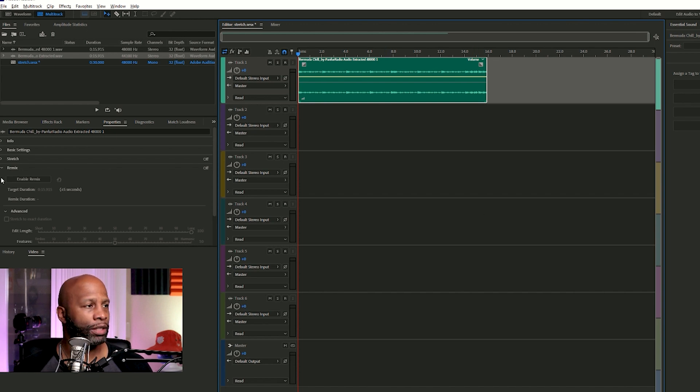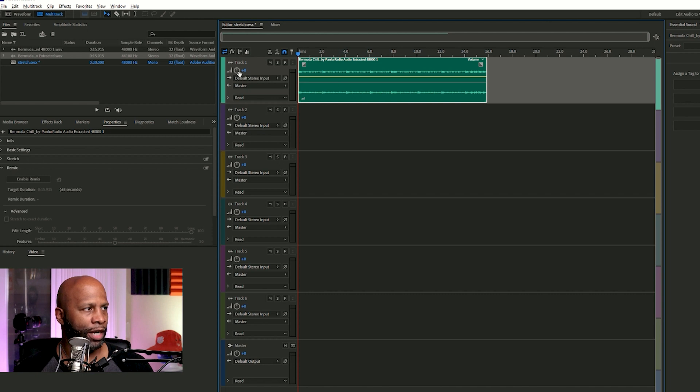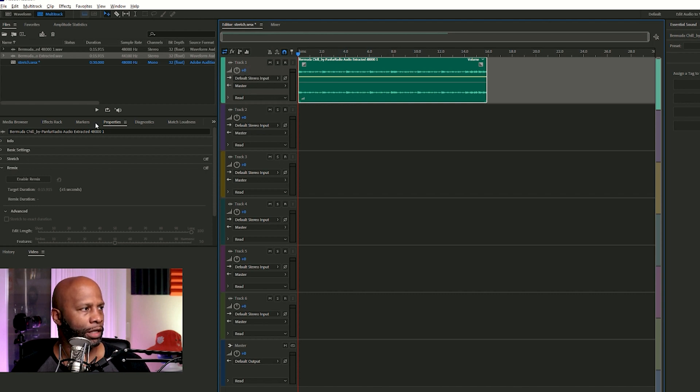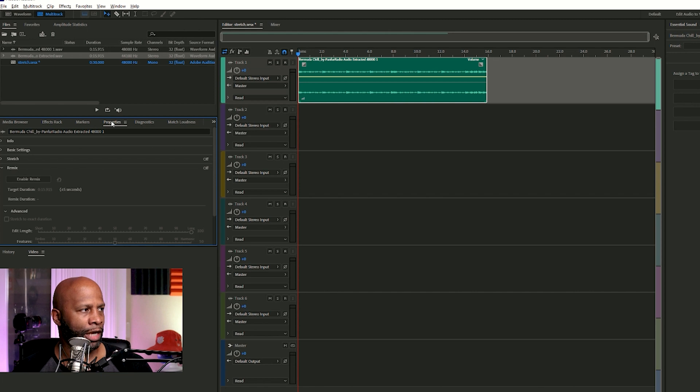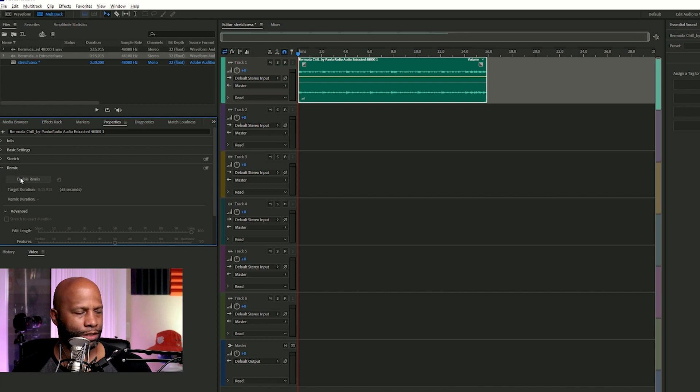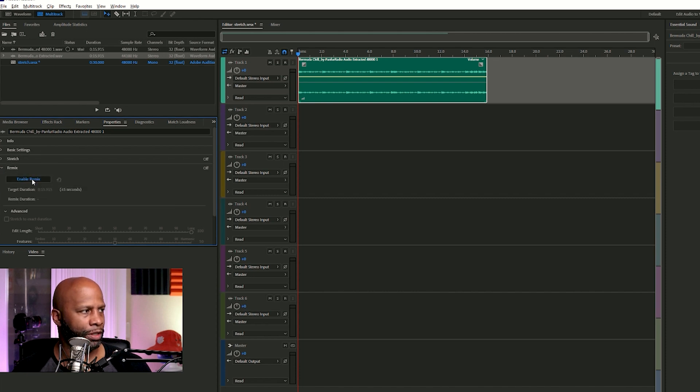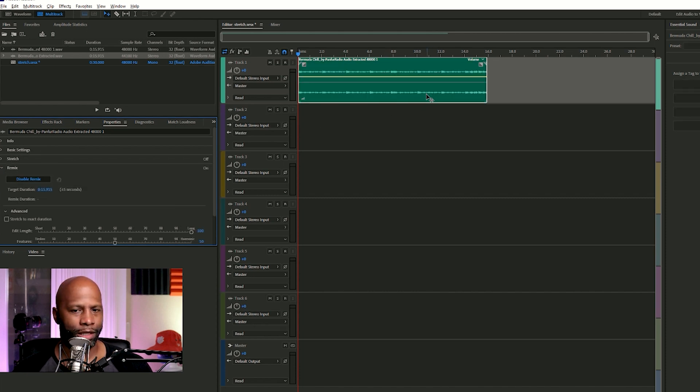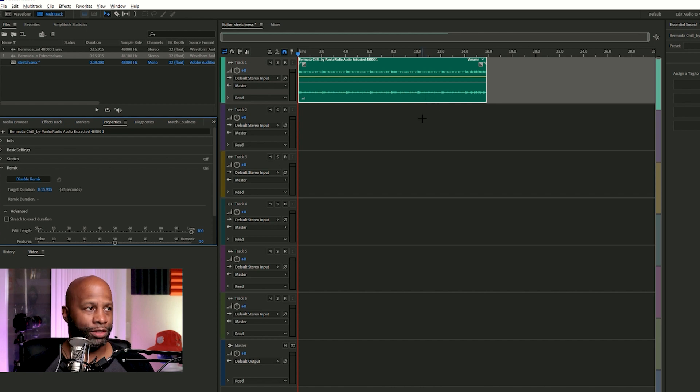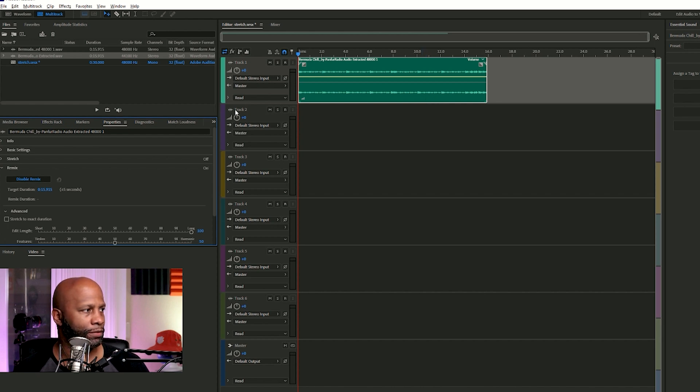All right, so we got it dragged over to the top track, which is track one as you can see right there. And then you look over here at this properties tab. Now you'll see a couple of different options: info, basic settings, stretch and remix. We want to enable remix. So you click that and depending on how fast your computer is, it's going to think and do a little bit of processing.